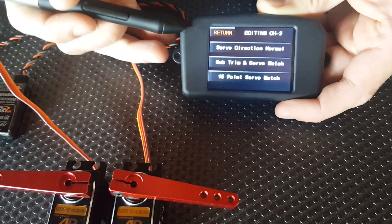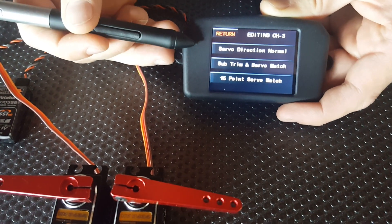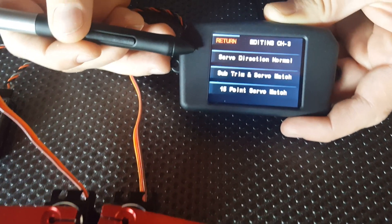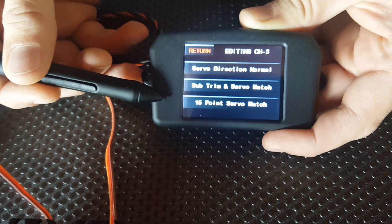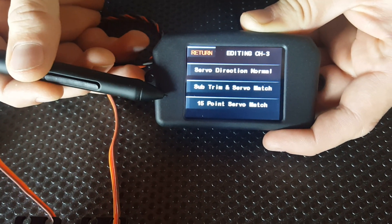You see this sub-menu here, we've got servo direction normal, sub-trim and servo match, and then 15-point match at the bottom.